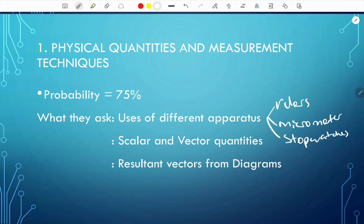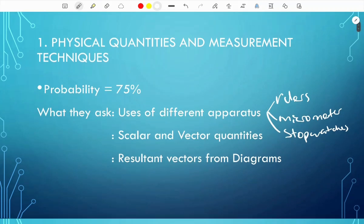The second part they really like to ask you about is Scalar and Vector Quantities. You should know examples of scalar quantities and also examples of vector quantities. They usually give you choices and ask which has only scalar quantities or only vector quantities. The last thing they ask is resultant vectors from diagrams.